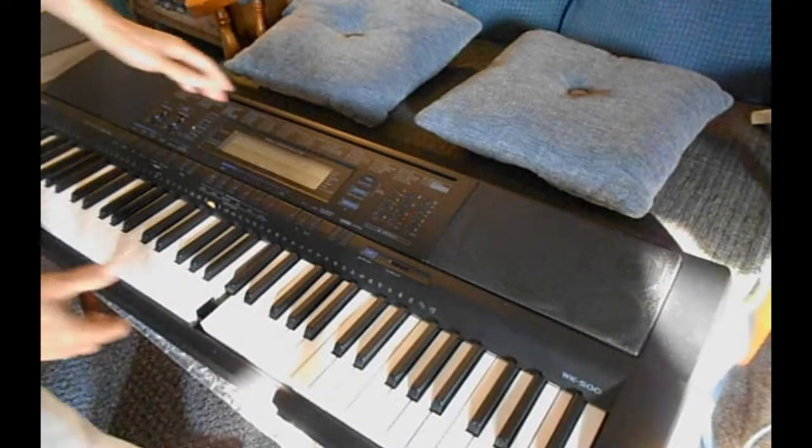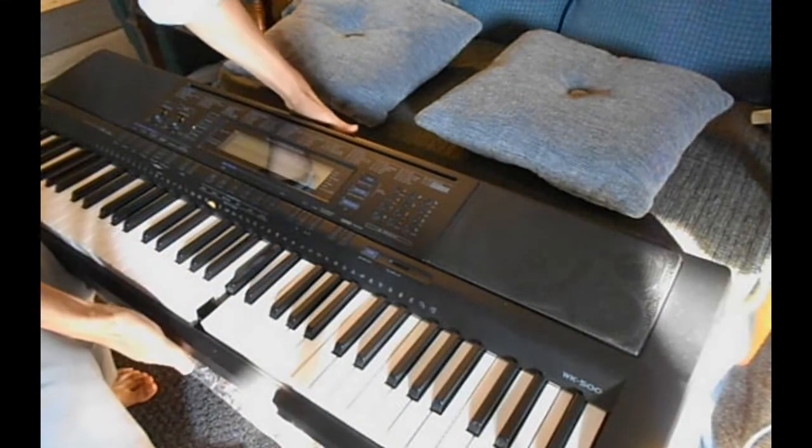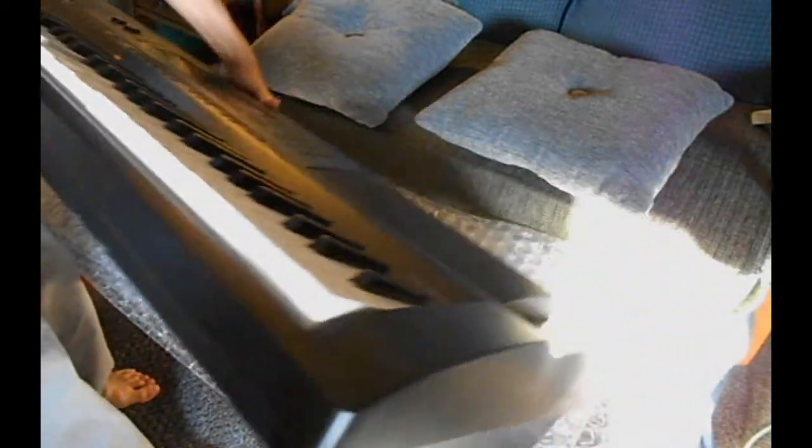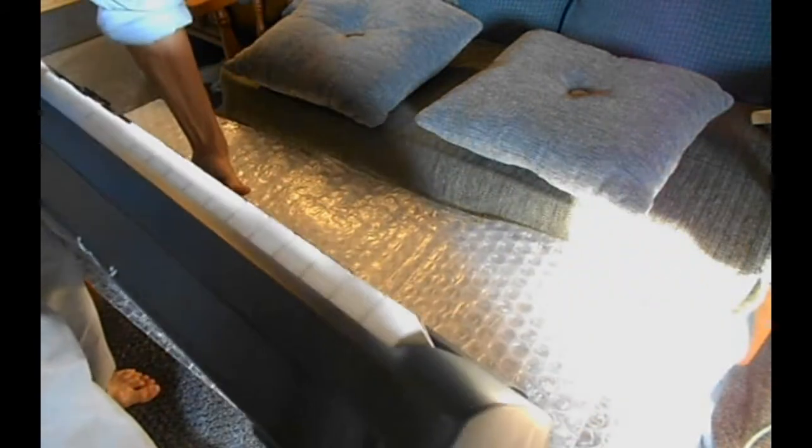Flip the keyboard over and set it on some cushion. Here I use some bubble wrap.